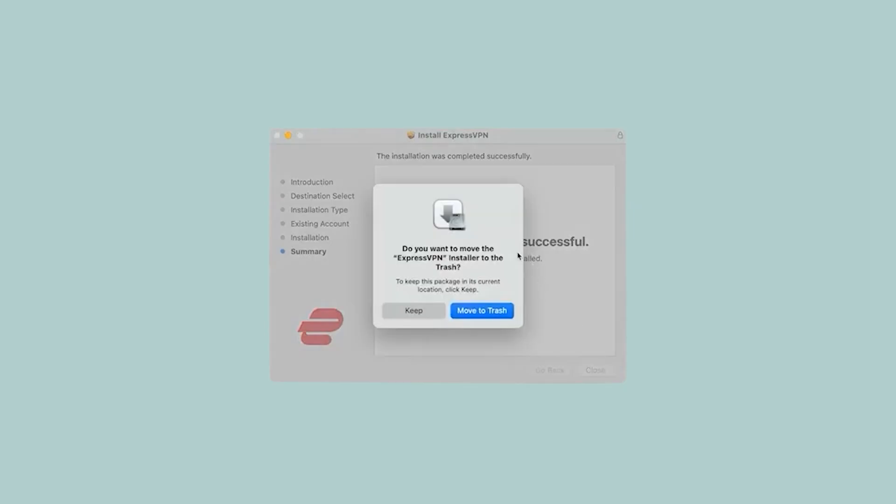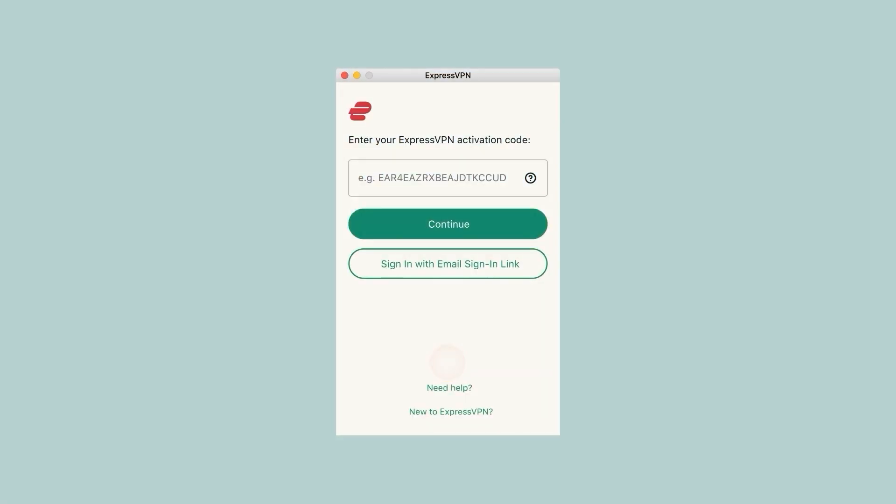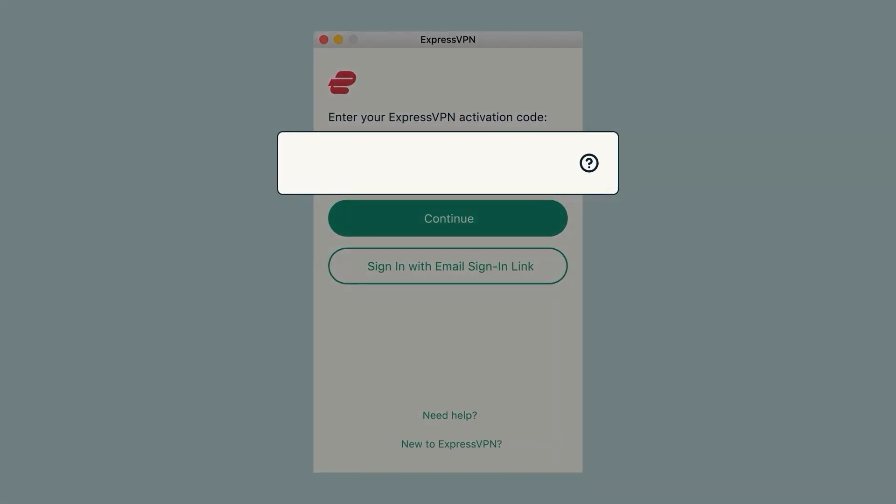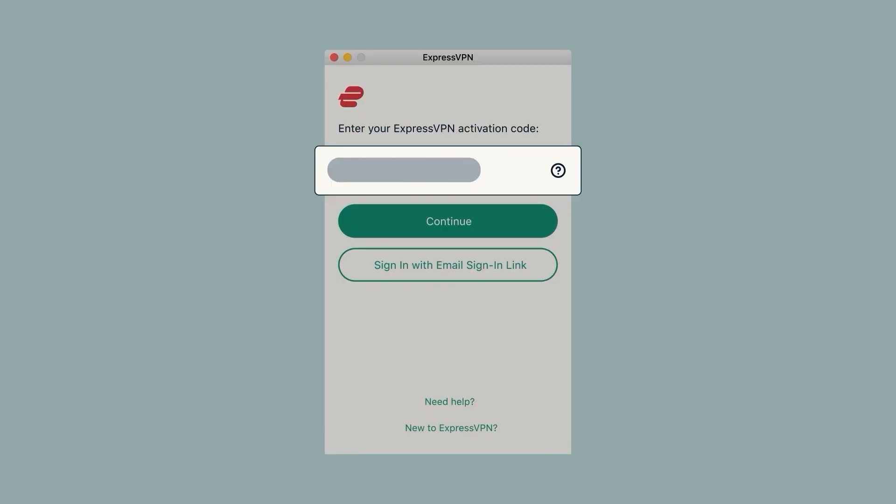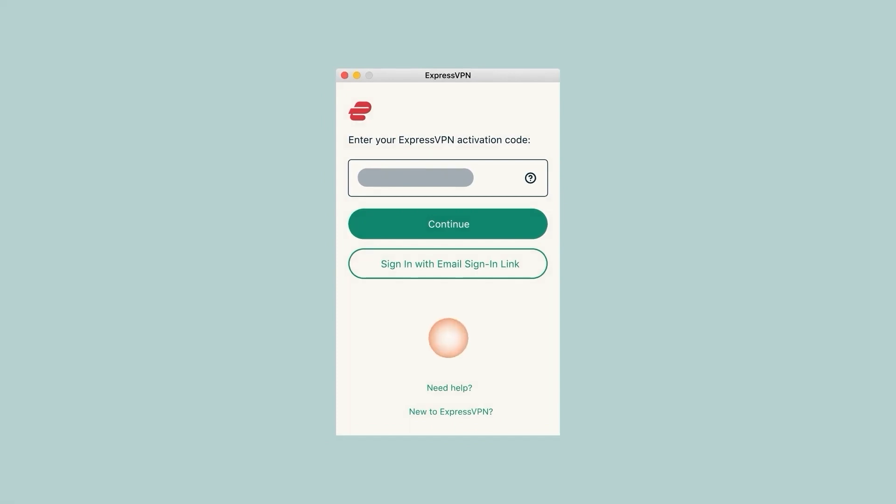Once the installation is done, Express is gonna ask you whether or not to move the installer to the trash bin, so that's up to you. I personally chose to move it to trash, just so that I don't have useless files on my PC. Next, you're gonna get this sign-in popup, so click on Sign-in, copy-paste the activation code we talked about earlier, then click Continue.